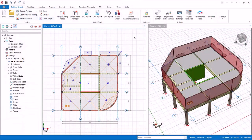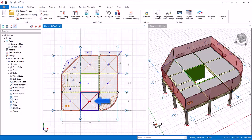Previously we have inserted slabs and the loads applied were uniform area loads entered in the slab properties. We will now explore how to input other types of slab loads, such as slab line load.